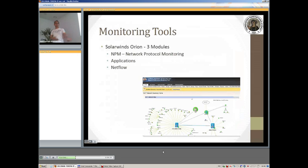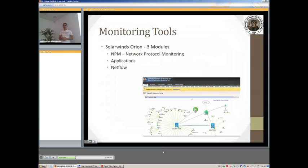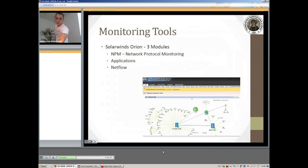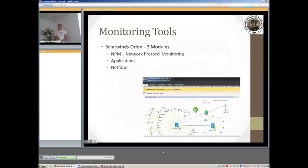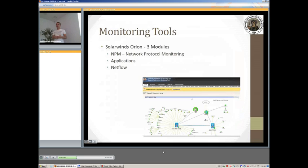The first module is the network protocol monitoring which is basically used to gather statistics over SNMP, check if hosts are alive or not, and provide the network map along with alerts and reports. We also have charts based on network usage, et cetera.